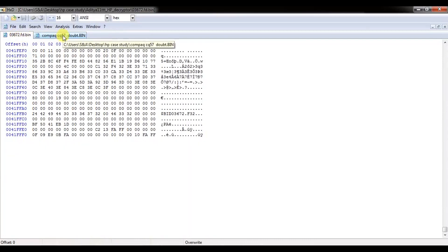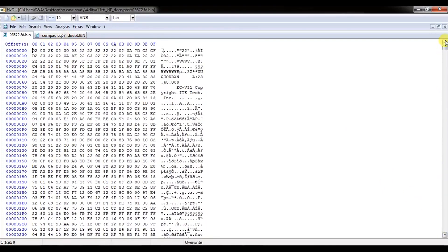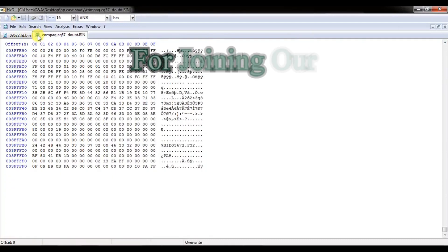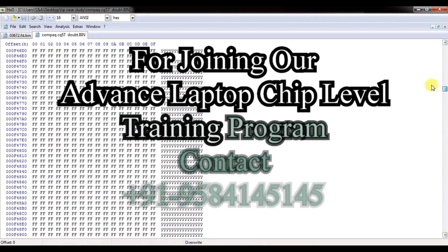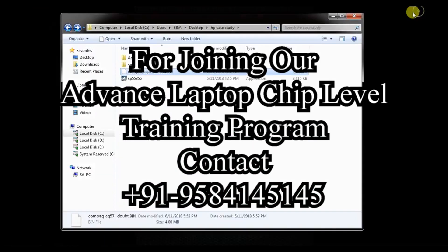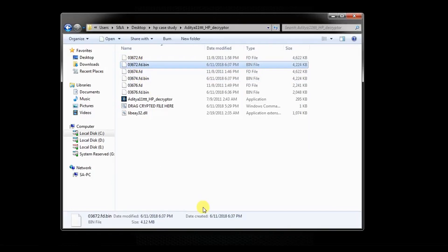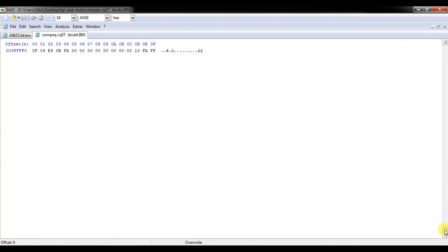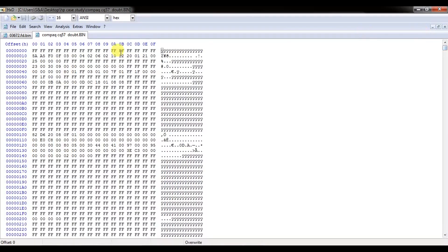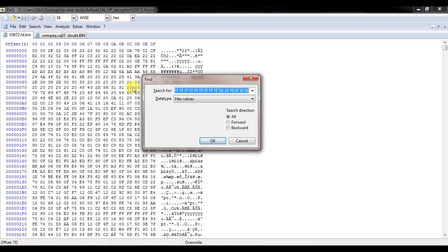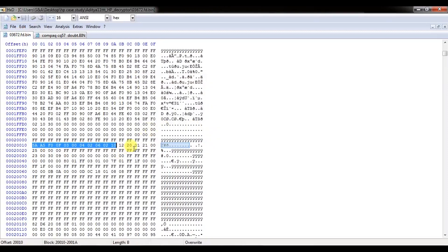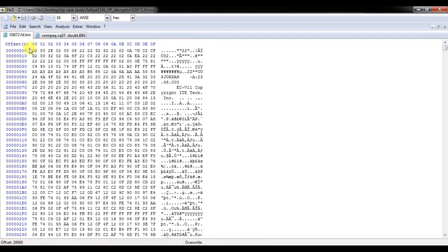Now after decryption, we check our new file and old file. The old file is 4MB, but the new file is 4224KB, which is 4.12MB. So we have to remove some data and match it to exactly 4MB. With the help of the old file, we are going to copy some of the header part and paste it into the hex editor. You can see it is near to matching. We then copy and delete the extra PC file data.